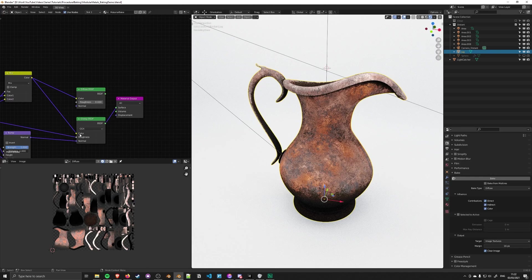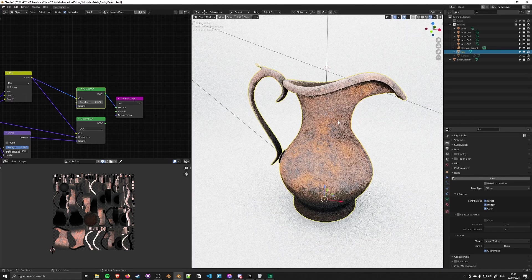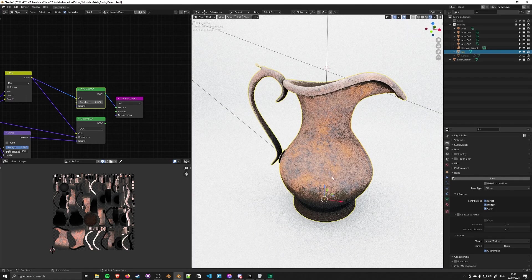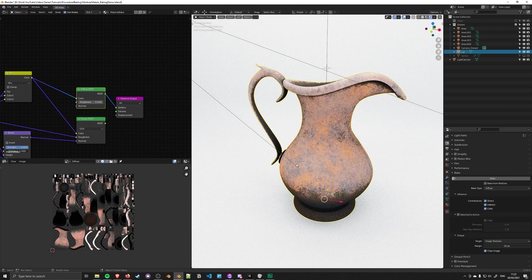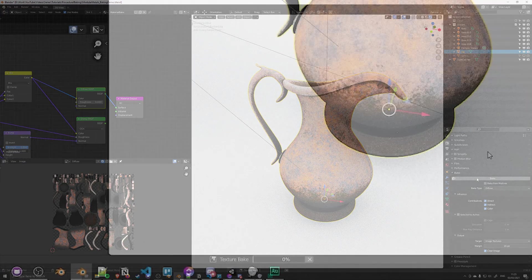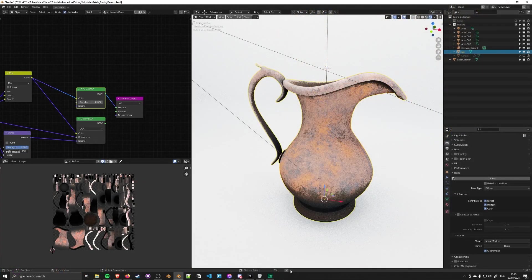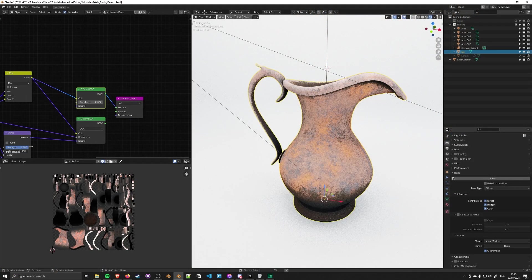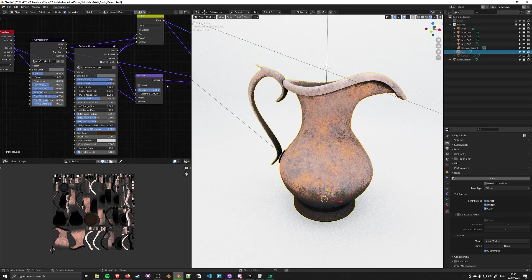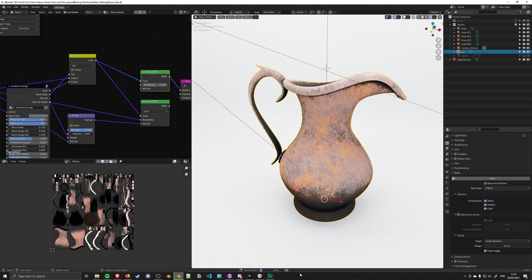Glossy BSDF isn't appropriate for baking diffuse data, so I'm going to plug in the diffuse shader. Notice it's now just the color - we don't have the roughness or normal. With the object selected and the diffuse selected in the image editor, I'll press bake. Notice the progress bar at the bottom. It may take a minute to start, and depending on your material complexity, this may take quite a long time. I'll skip ahead to when the bake's done.